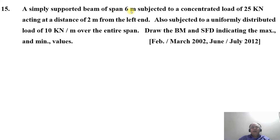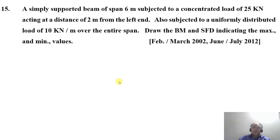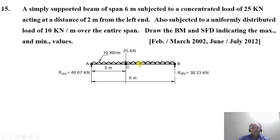For a 6-meter span, you have a UDL of 10 kN per meter continuously loading from A to B, and a concentrated load of 25 kN acting at point C, which is at a distance of 2 meters from the left end. The diagram shows the beam between A and B with the 10 kN/m UDL over the entire span and the point load of 25 kN at C.